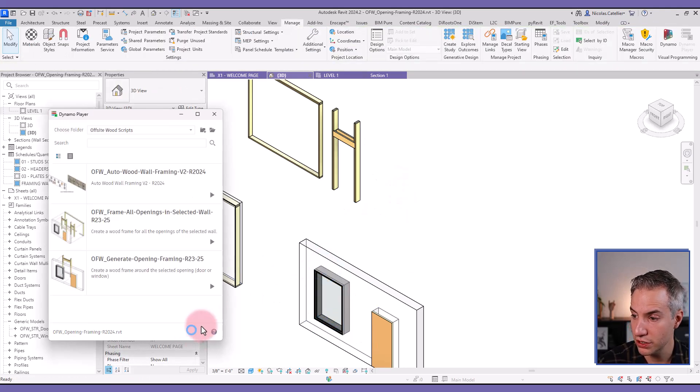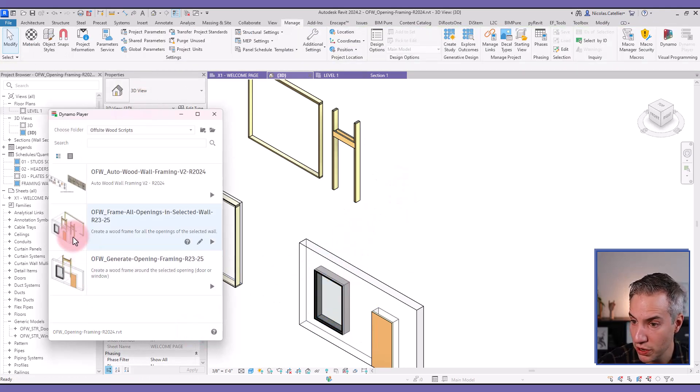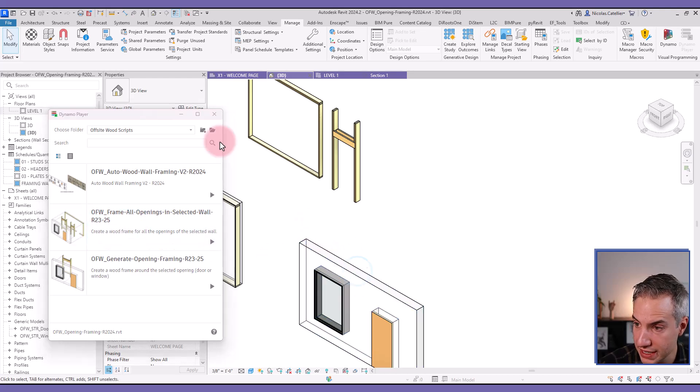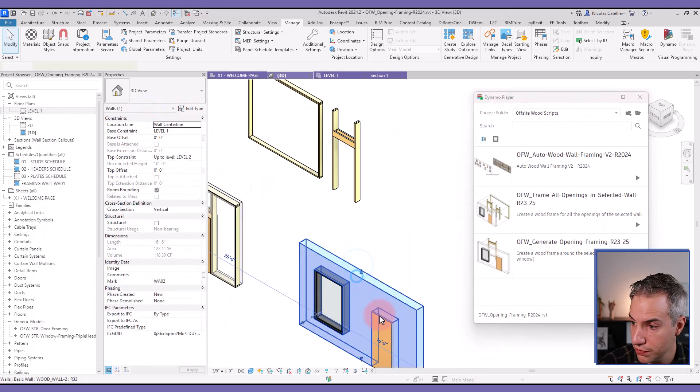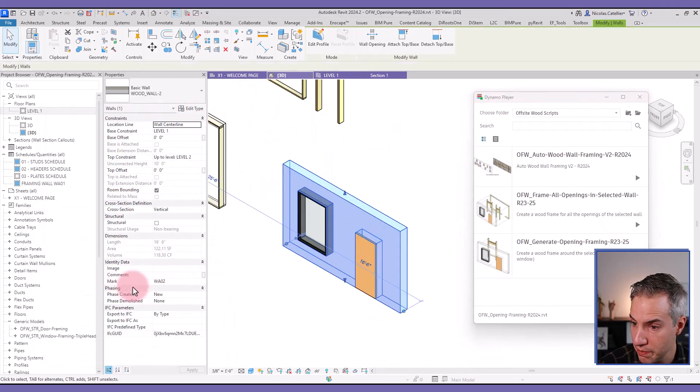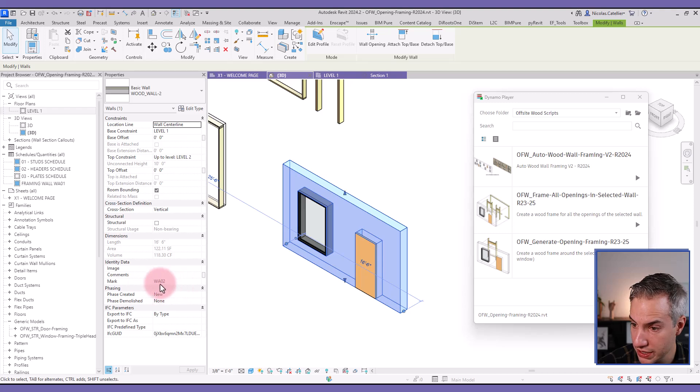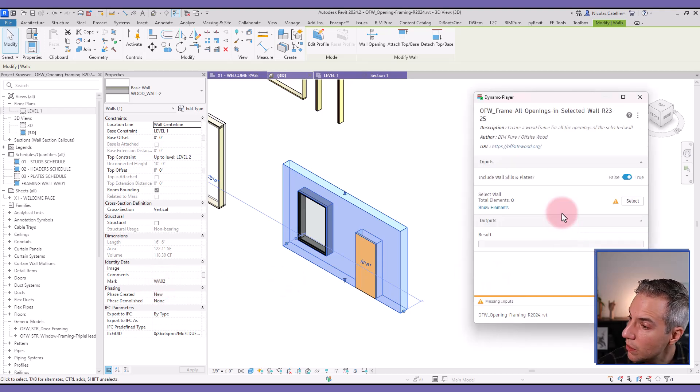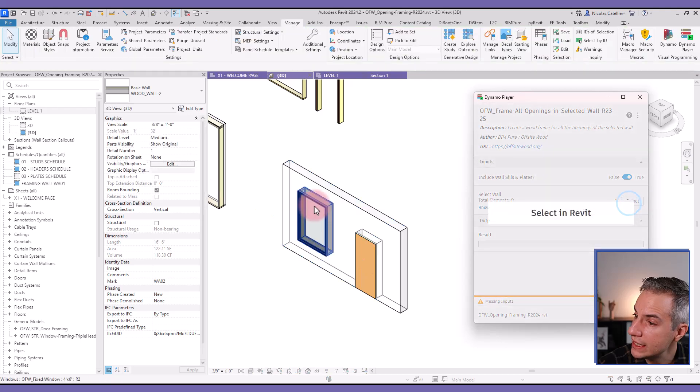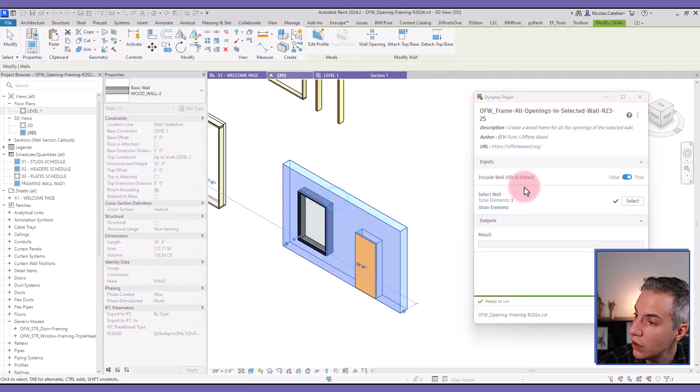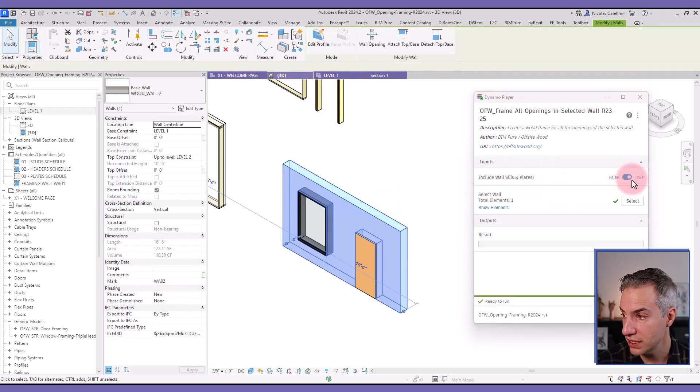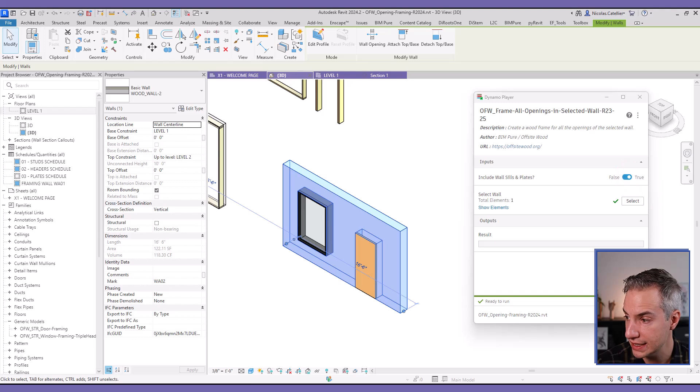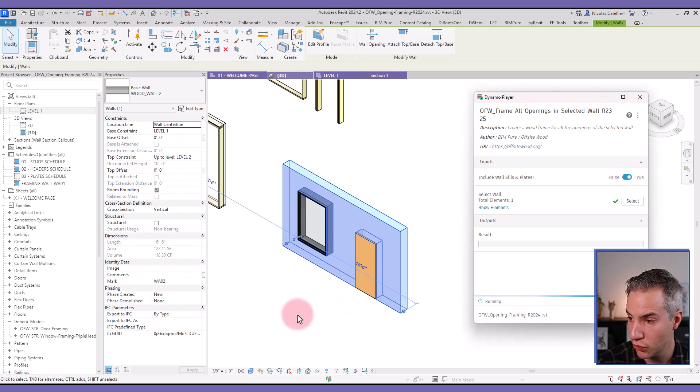So this is the first script. The second one allows you to frame all the openings in the selected wall. First, we'll just make sure that this wall has the correct mark, CWA02. That's good. So now let's select this wall. One of the options is that you can include the sills and the plates. We let that active. Then we click on run.